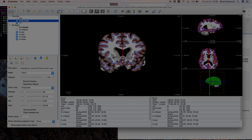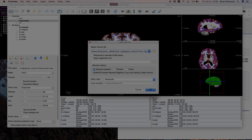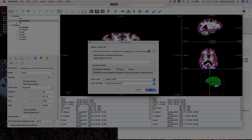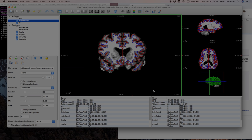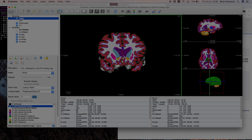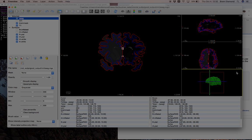Now we're going to load a volume called the ASEG, which stands for automatic segmentation — a subcortical segmentation of the brain. We'll open it with a lookup table color map rather than grayscale. The ASEG is loaded with a lookup table as the color map; if we were to look at it with grayscale, it wouldn't really make much sense.